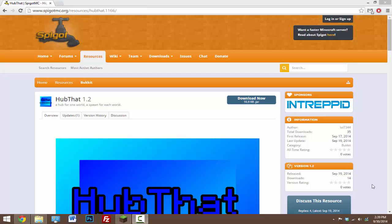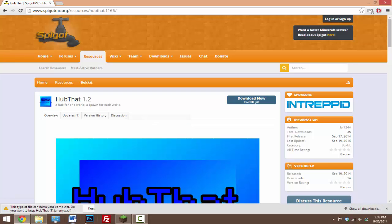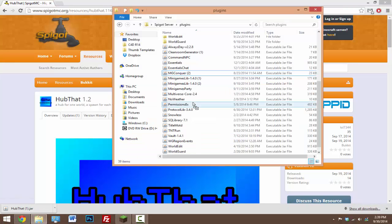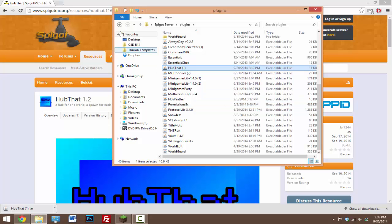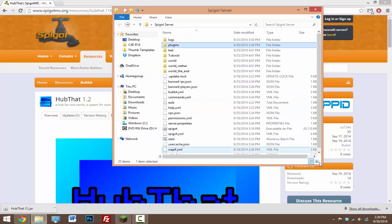So perfect for minigame servers and other servers that want to have this. So just click on the link in the description then click download. This will download the jar file. Now just drag this jar file inside of your plugins folder. Once you have it in there, go ahead and start up your server.